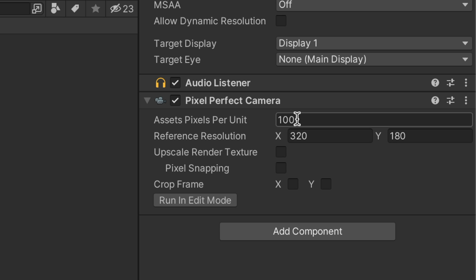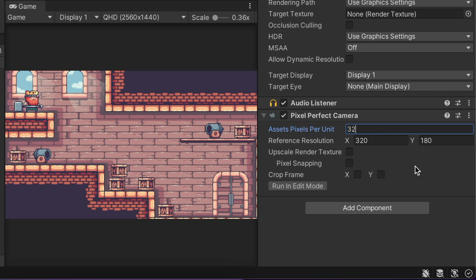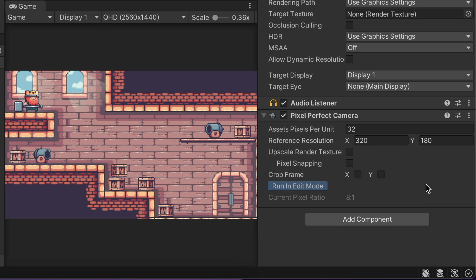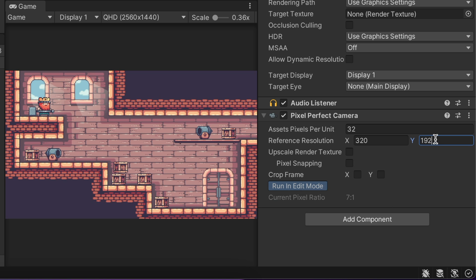First, we match the asset's Pixel Per Unit to our texture's Pixel Per Unit. I also activate Run in Edit Mode to immediately see the component effect without running the game. At the reference resolution, I set the resolution the assets are designed for. For a retro look, it's probably a tiny resolution.